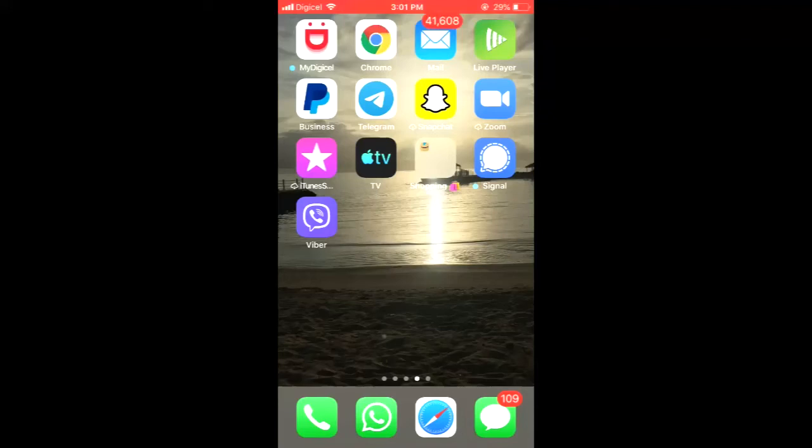Hello, welcome to Simple Answers. I'm your host Jason, and in this video I'll be showing you how to back up Viber photos and videos on iPhone or Android. First, let's go into the Viber app.